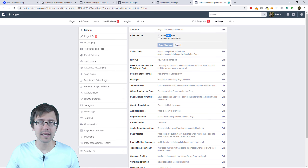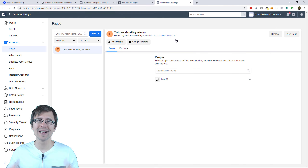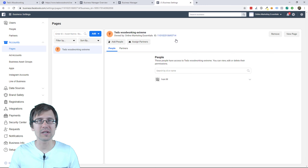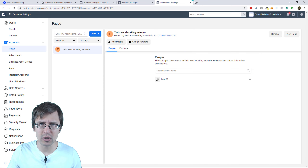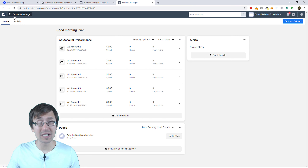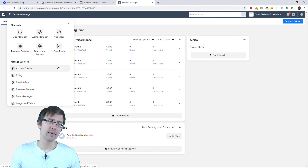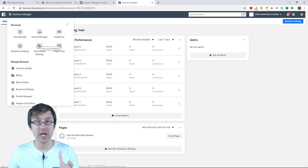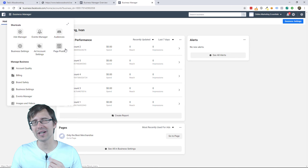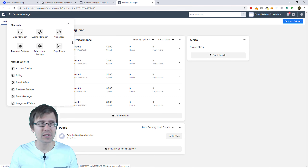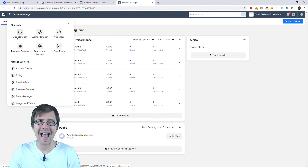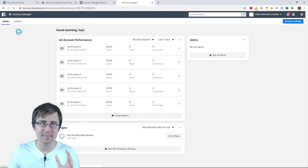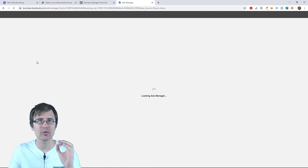That being said, let's assume you created your page and the ad account — now we can finally start creating the campaign. On the top left, this is your hub of all the information and all the options you can go to. Facebook does change these constantly, so it might look a little bit different for you. The name we're looking for is Ads Manager — click on Ads Manager. This is where we're going to actually create our ads.